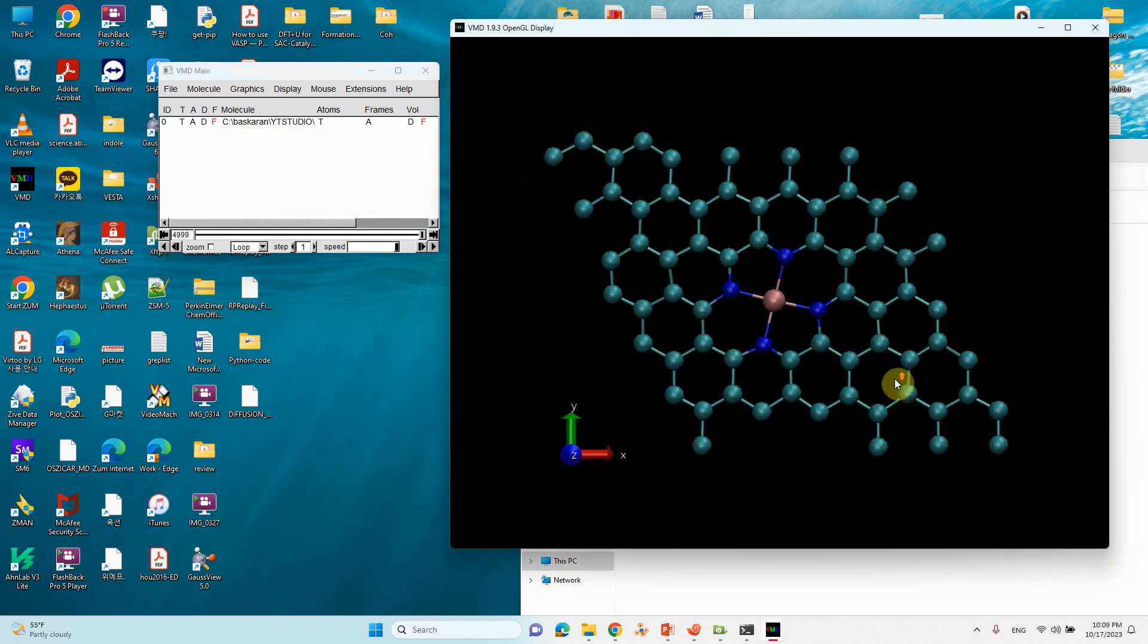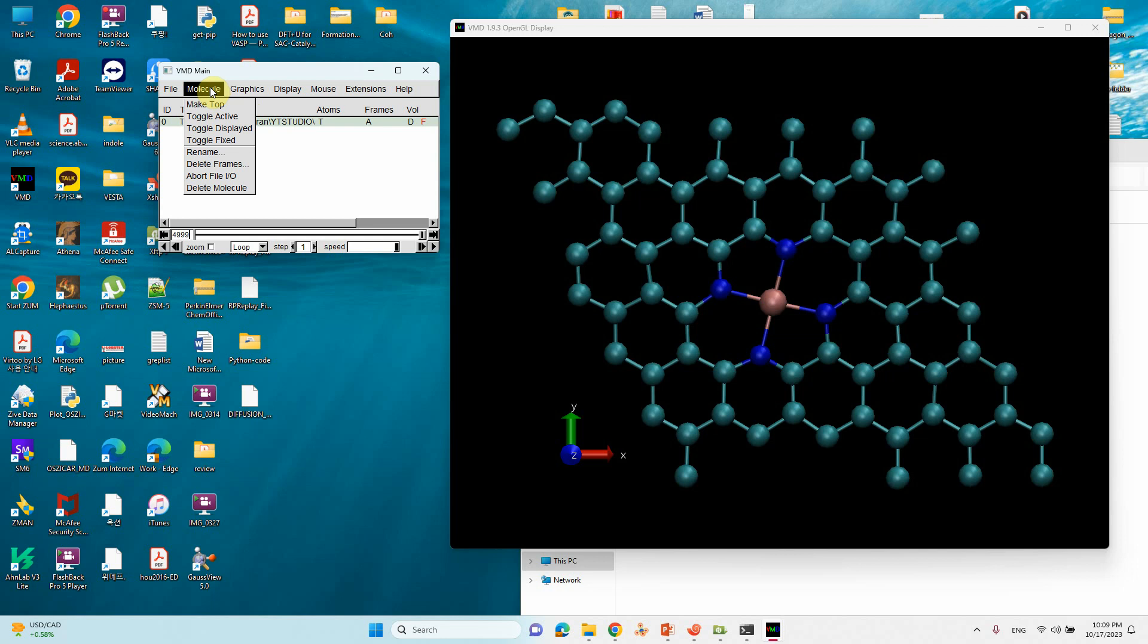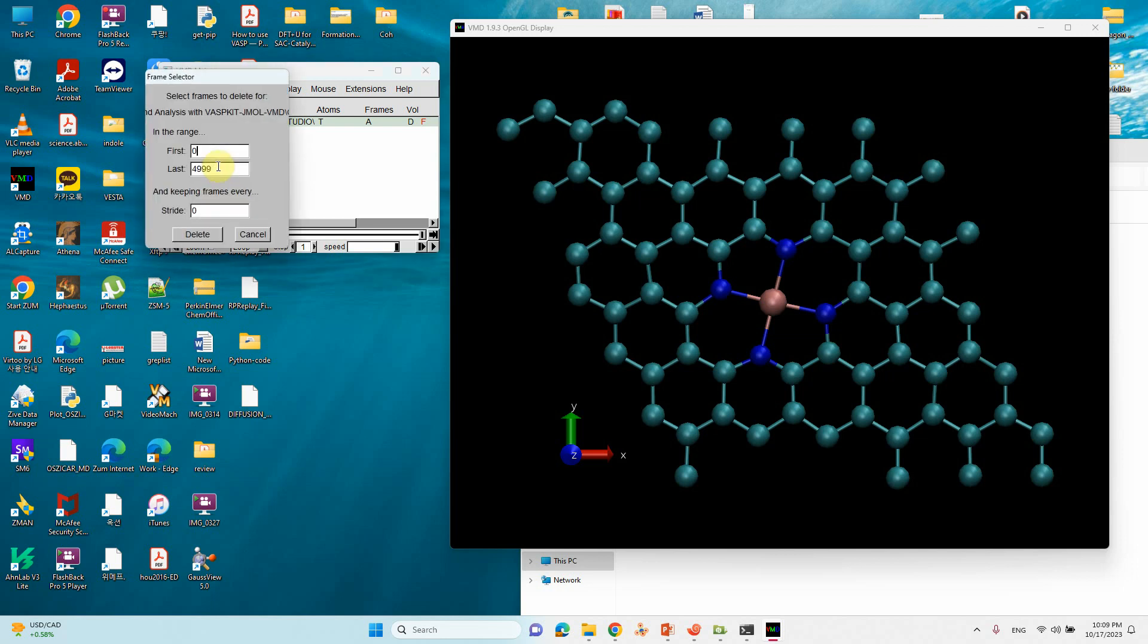So this is our structure. Here, first you have to highlight this one and go to Molecule, Delete Frames. Actually, only less than 1000, around 900 frames, you can do for movie making. You can do 900, 900, 900 steps, then you can merge them. If you want, use any video merger or video converter to add these three video files and make it one.